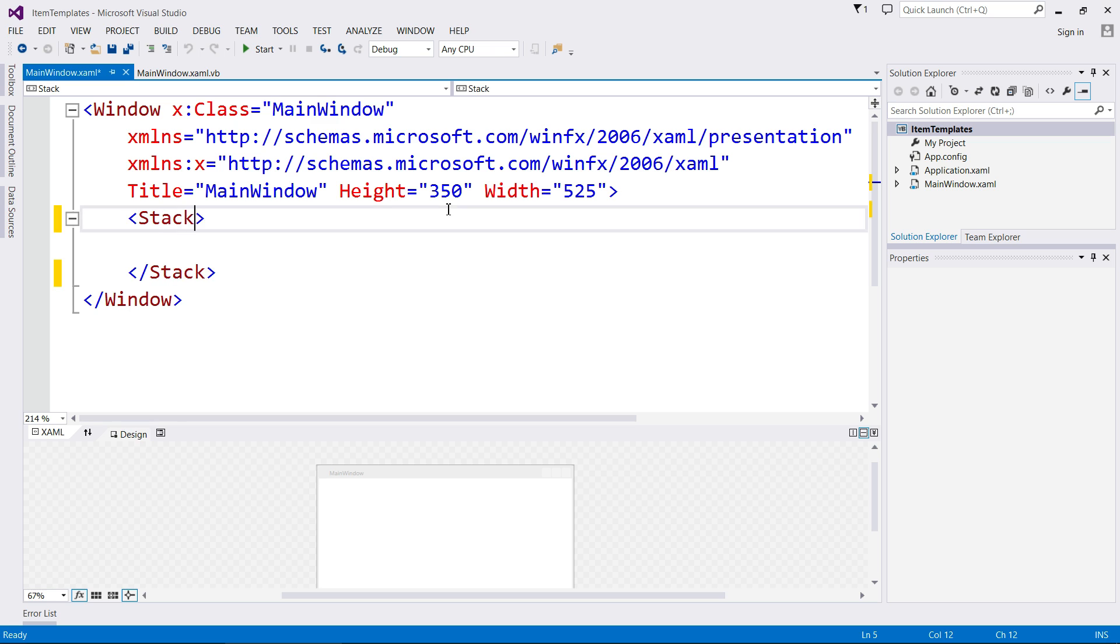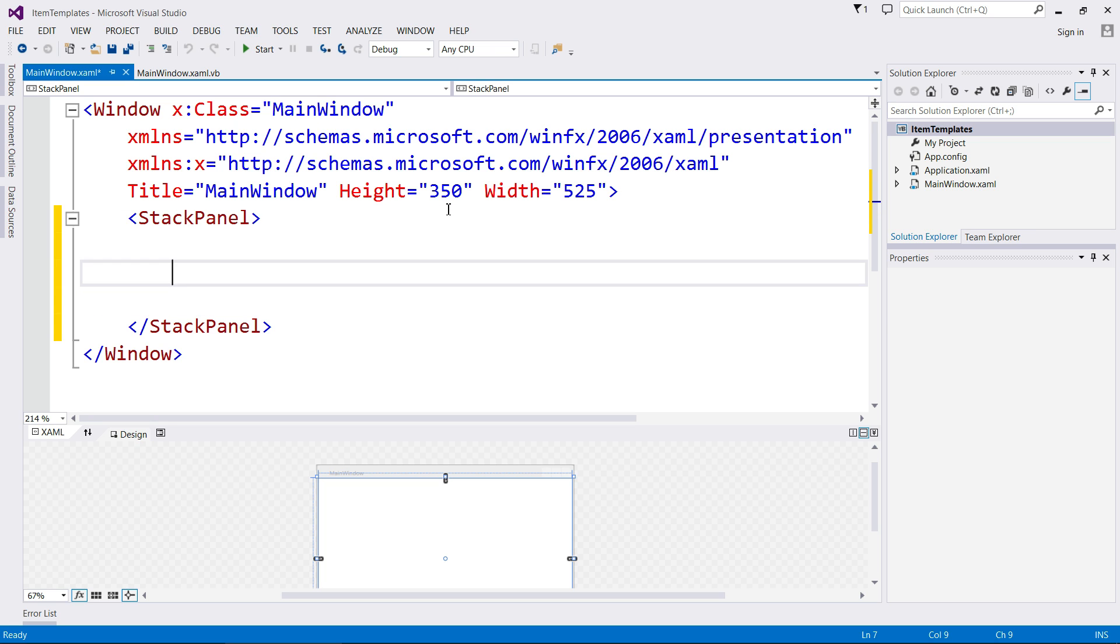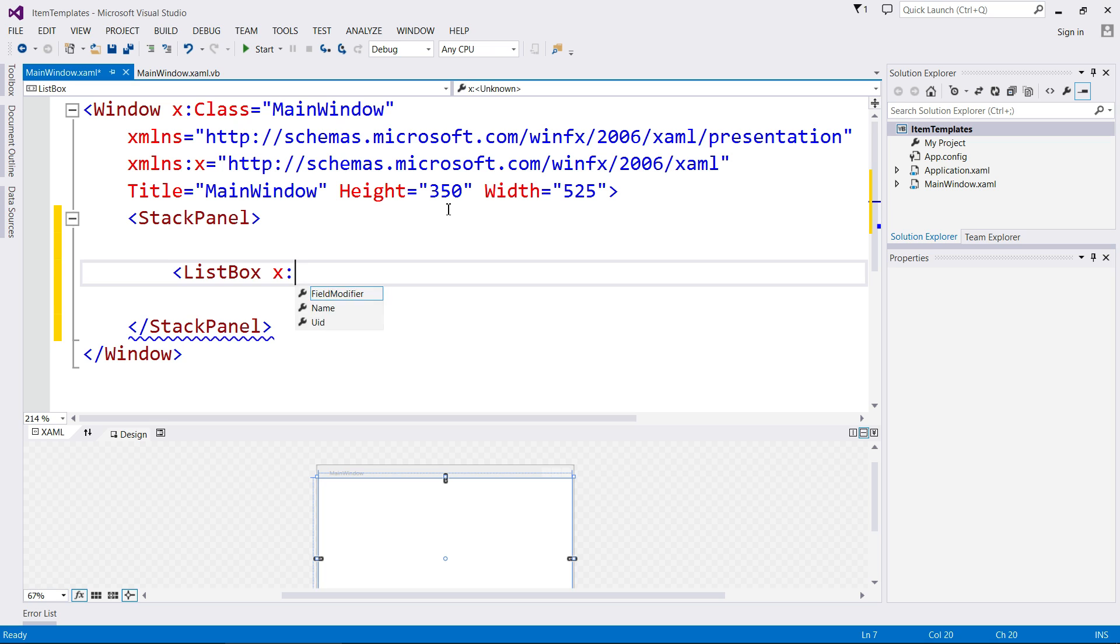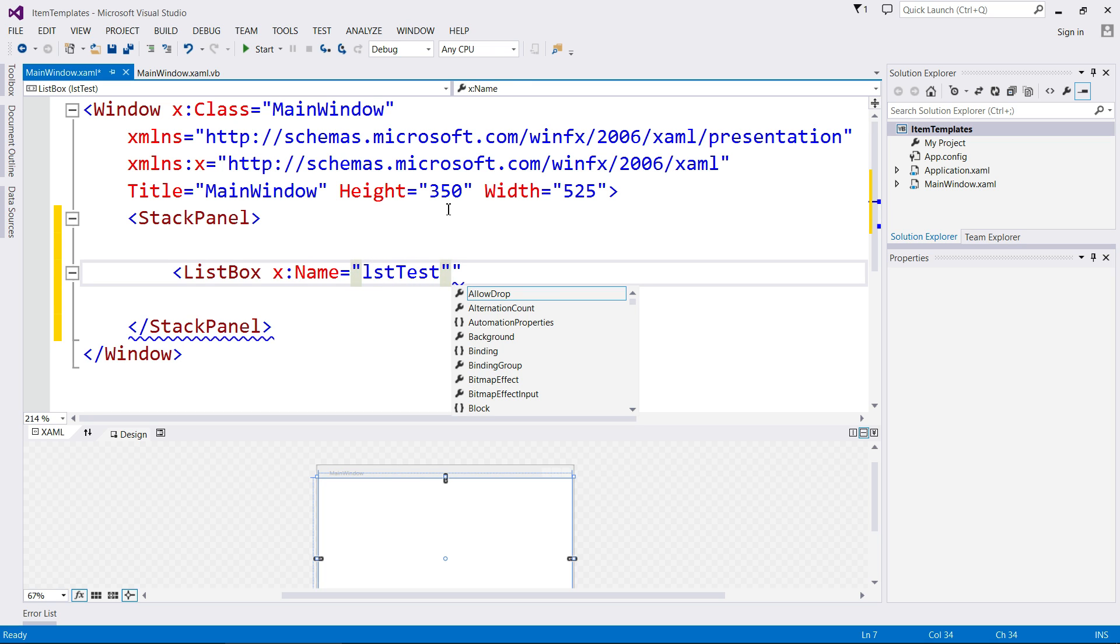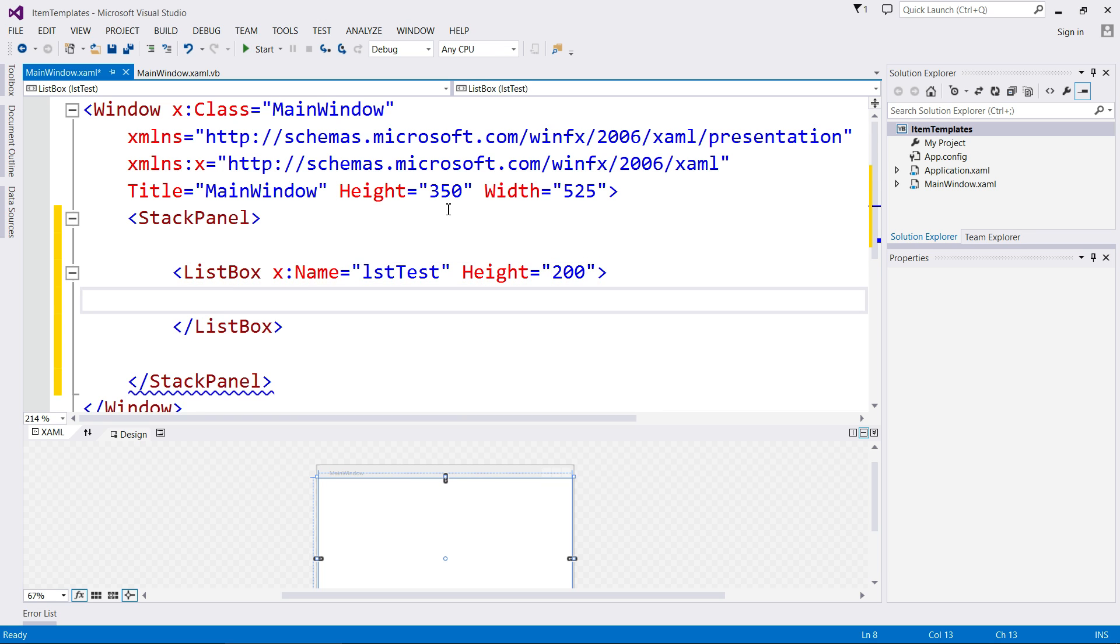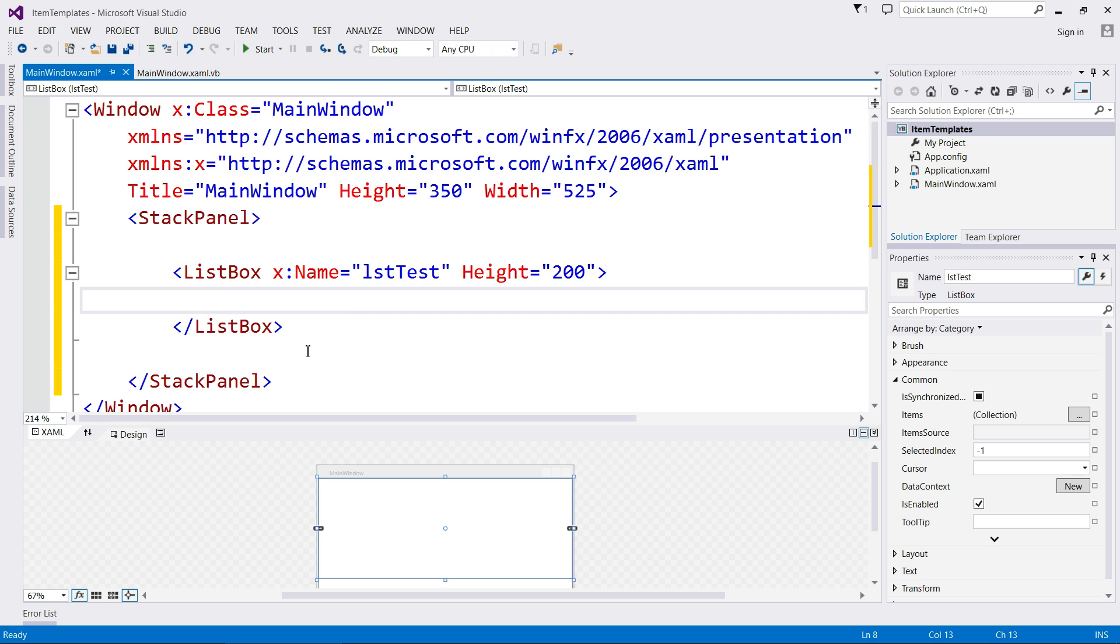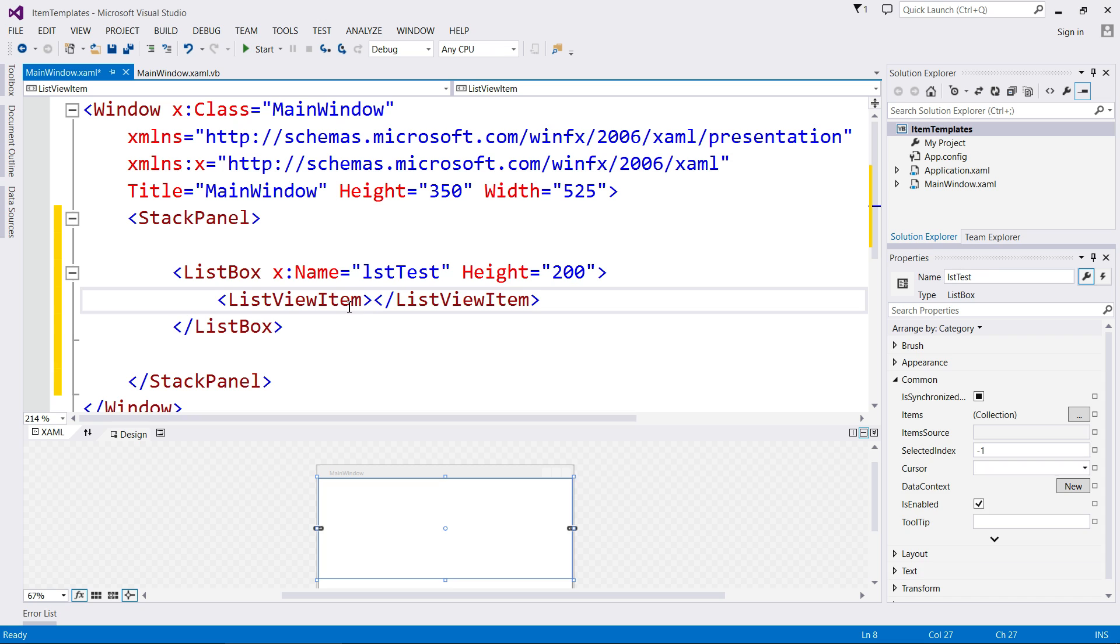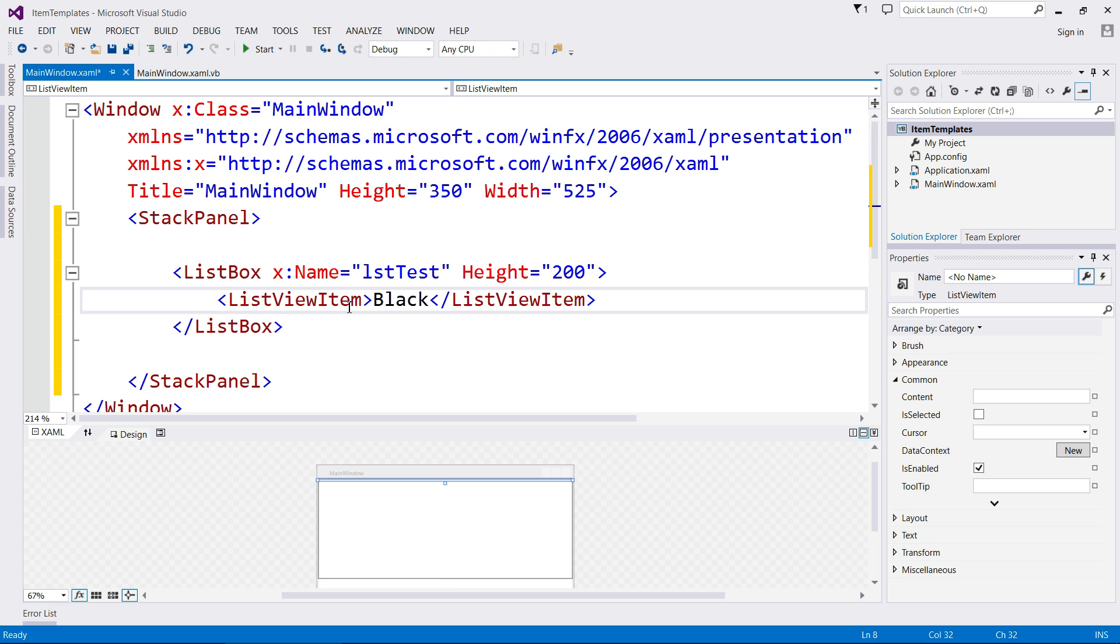I'm going to make a stack panel so everything adds nicely. I'm going to make a list box just like we've always done. Name it because it's good to, because I'm going to use it in code in fact. I'm going to set its height to let's say 200. Now in the last video when I added in list box items...